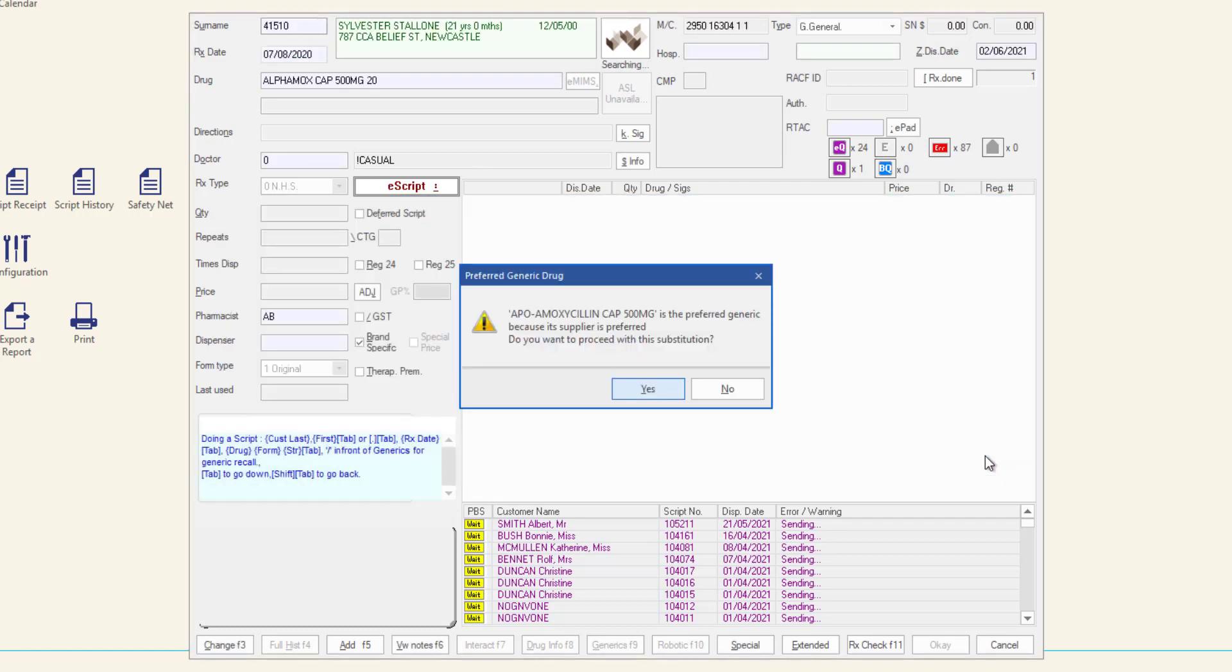If the details of the drug on the script cannot be exactly matched into the software, the drug recall or generic drug listing window will display. If the prescribed drug can be exactly matched to a drug in MINFOS, these windows will not be displayed and the dispense form will be populated with the script information and the e-script details window.